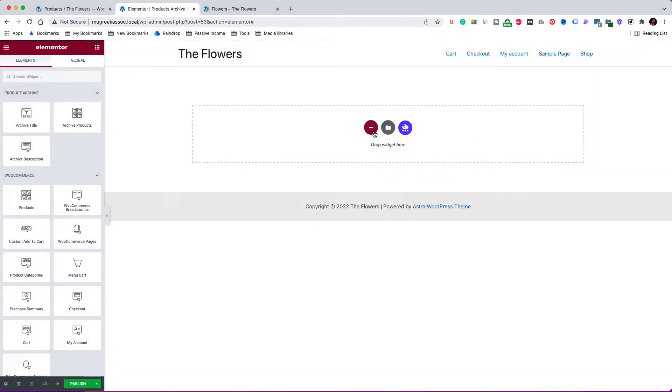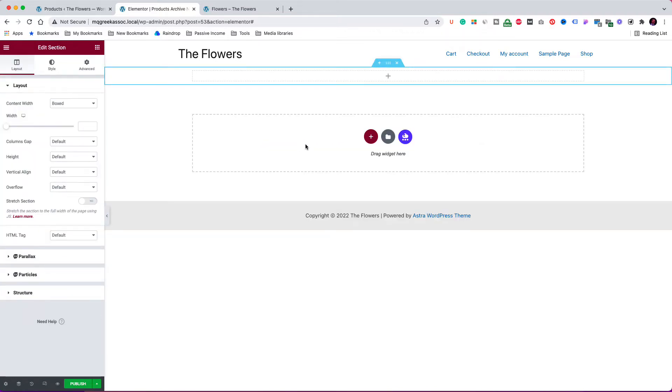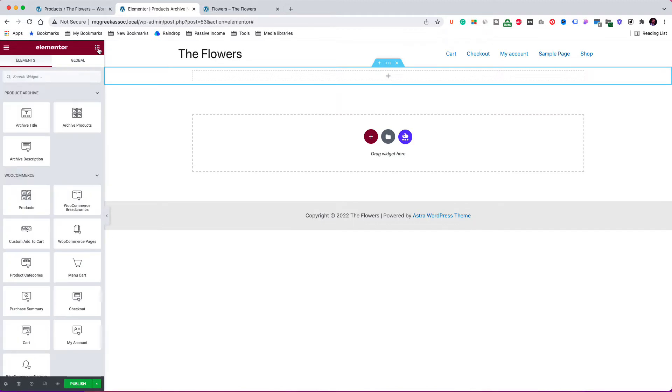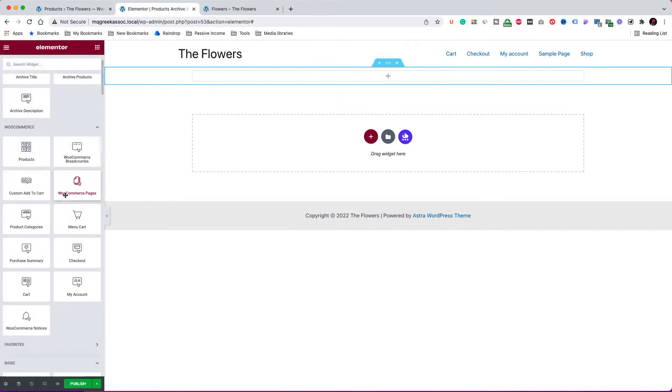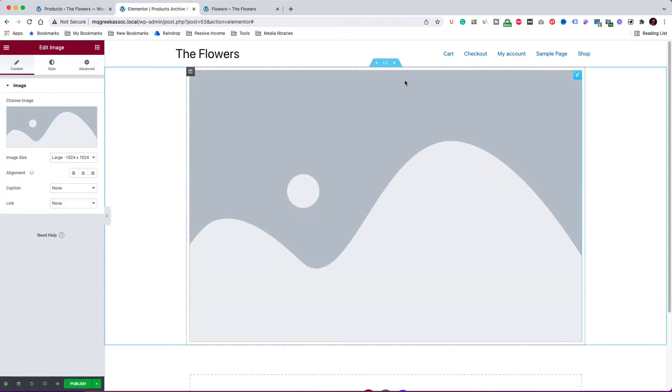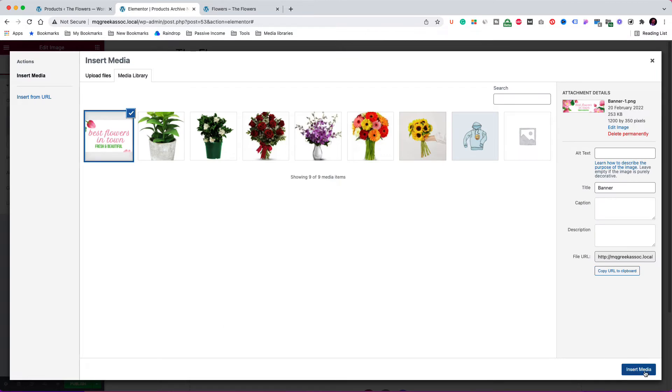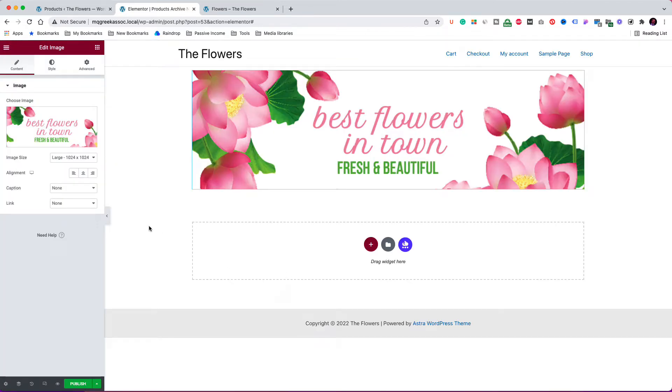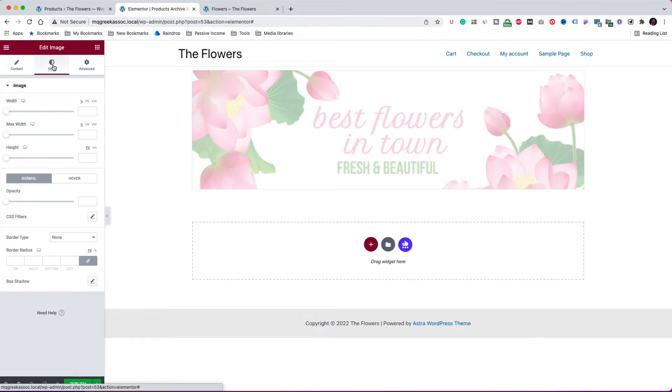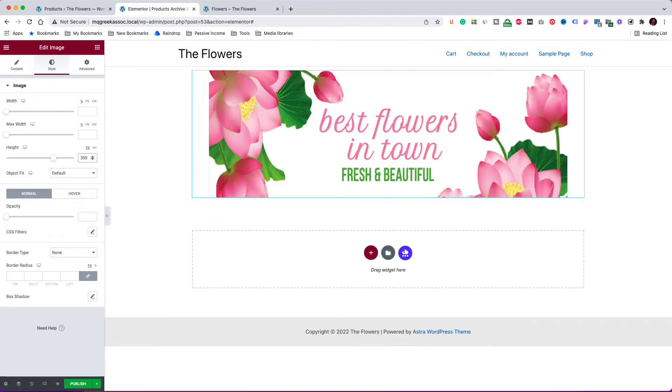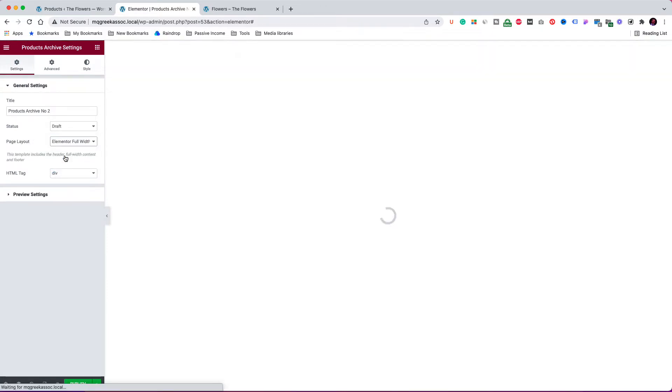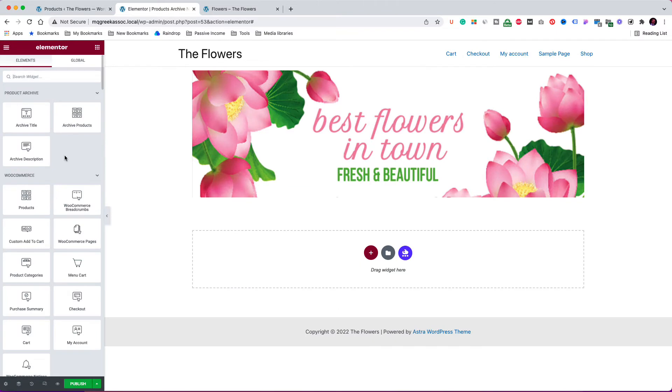Click the plus icon to add a single column section. In this section, I am going to put the banner image, so I'm bringing the picture element from the left column. Let's now select the banner from the media gallery. From the style tab, I am going to style it so the height of the banner is 350 pixels. Now, from the settings icon at the bottom left corner, I am going to change the page layout to Elementor full width.